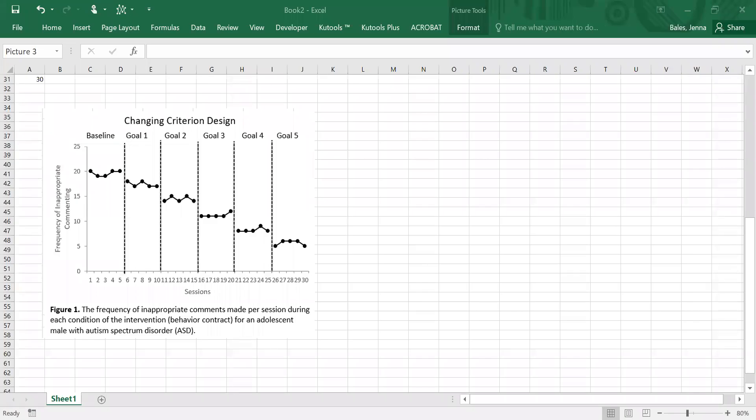Hi and thanks for tuning in. I am Jenna Bales, a board-certified behavior analyst in Ontario, Canada, and this video will review how to create a changing criterion design in Microsoft Excel.